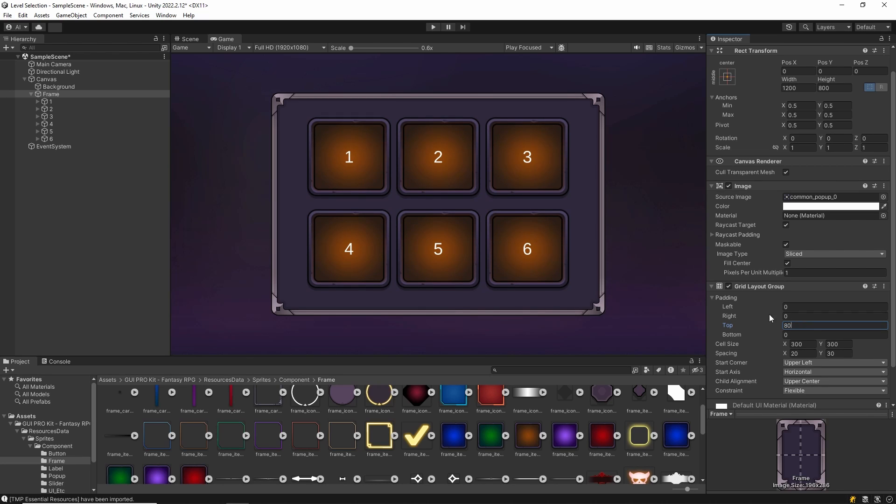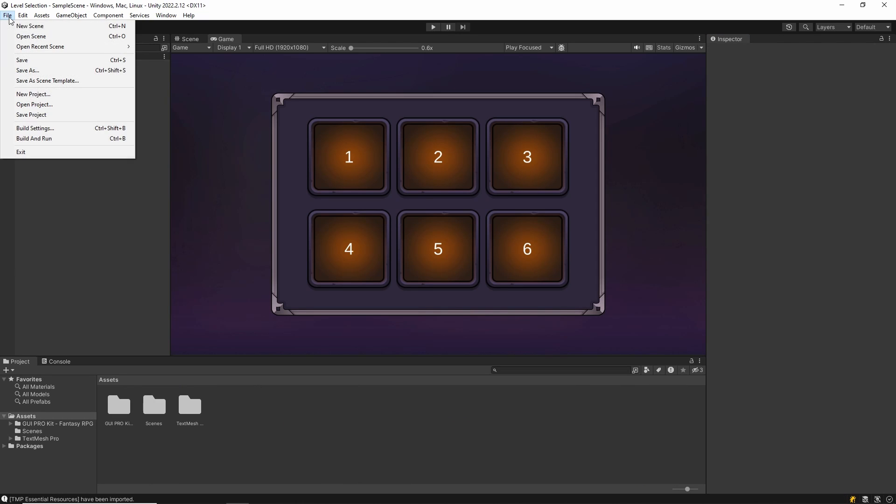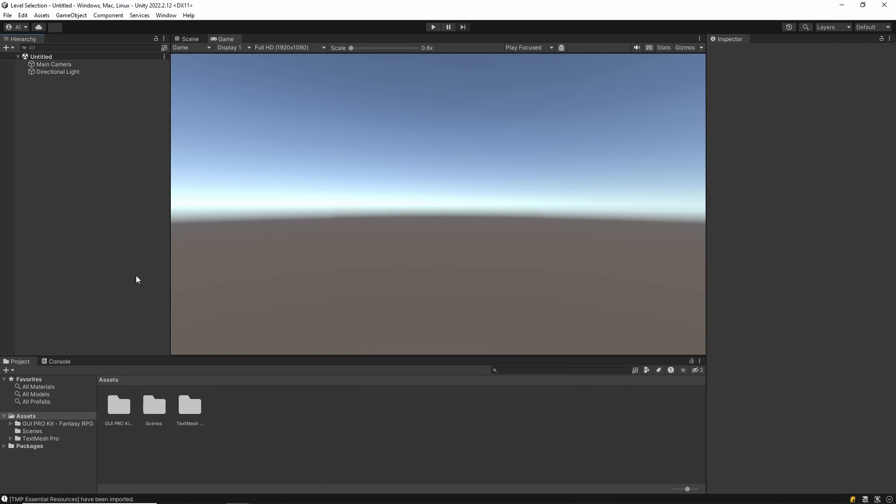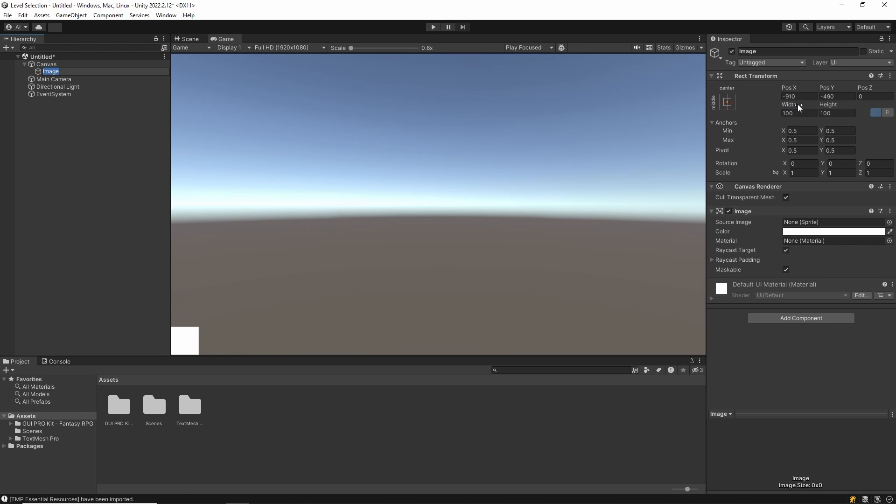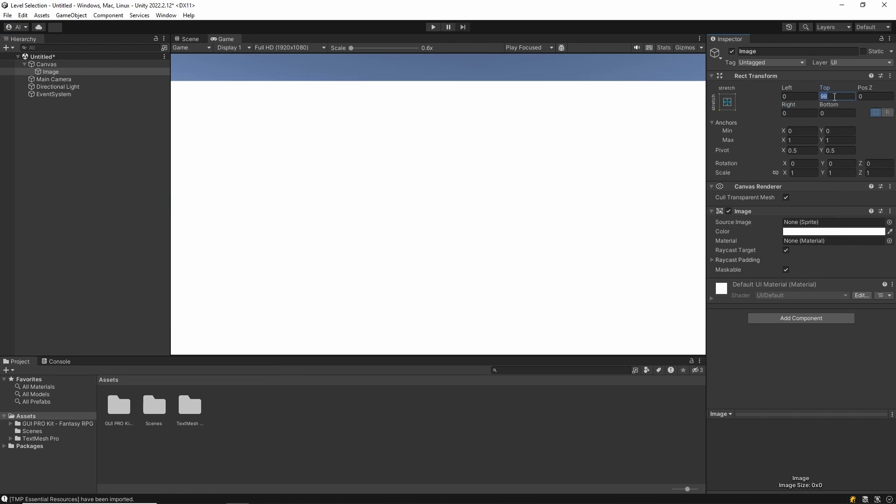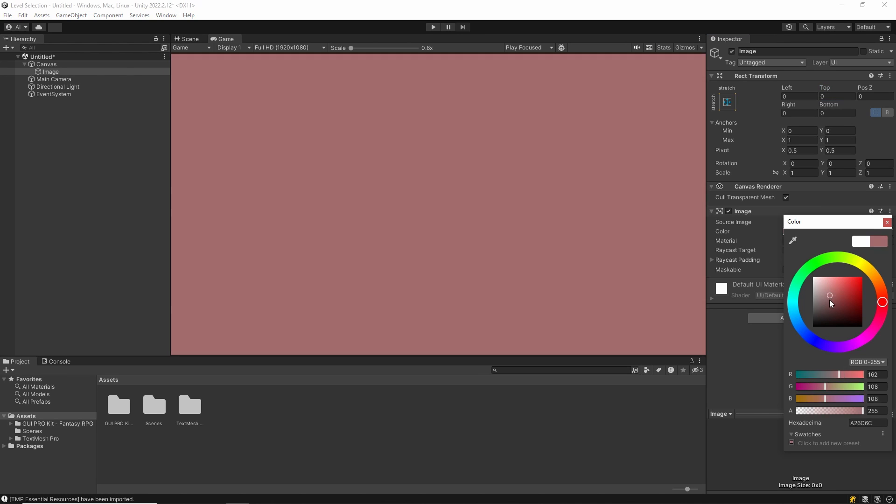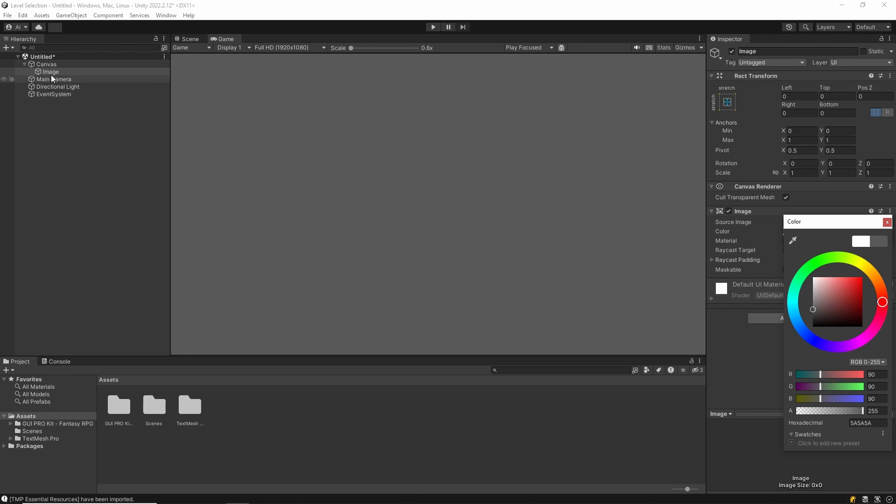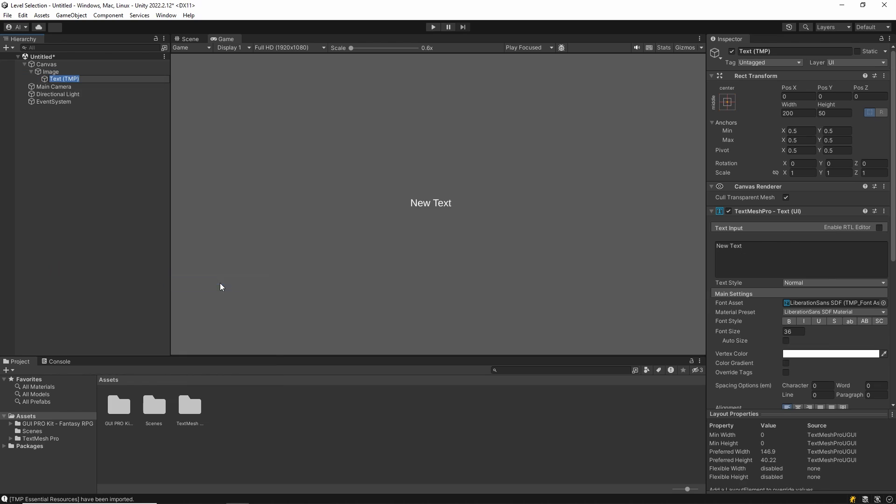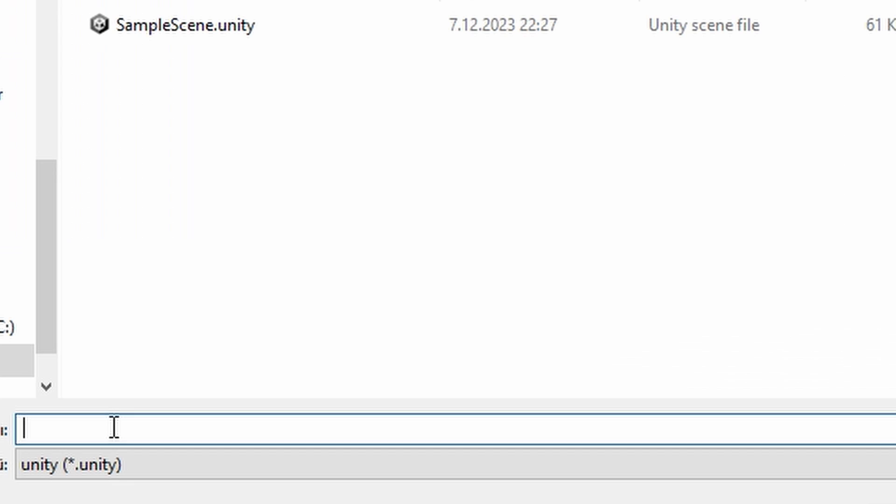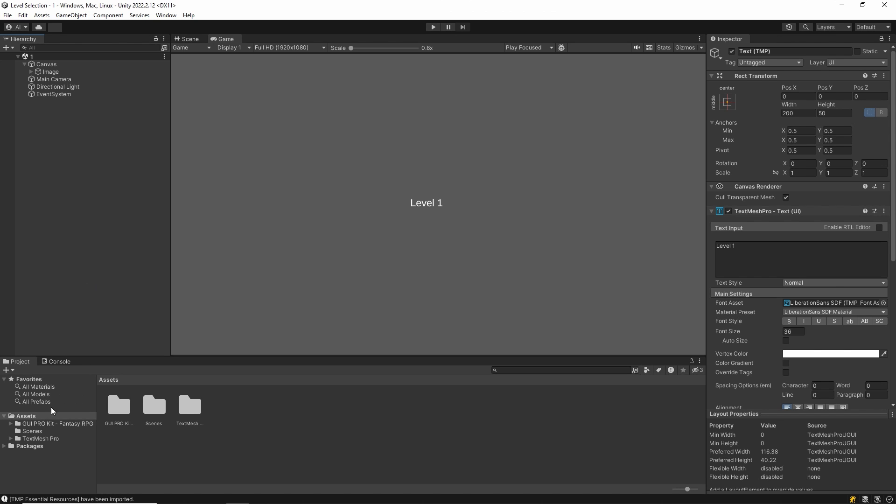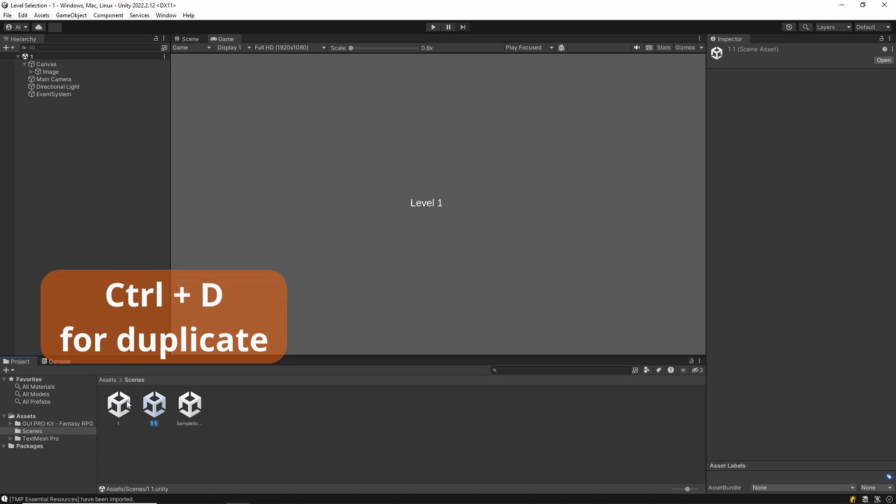Then I create a new scene for level transitions. You don't need to do these parts; you can use your existing scenes. I quickly edit this scene, then I save it. And then I duplicate this scene and edit them.